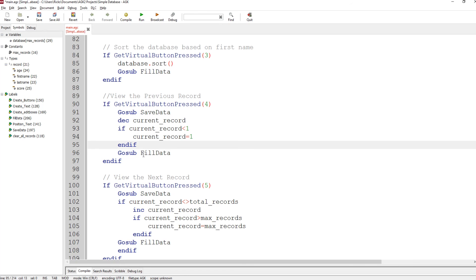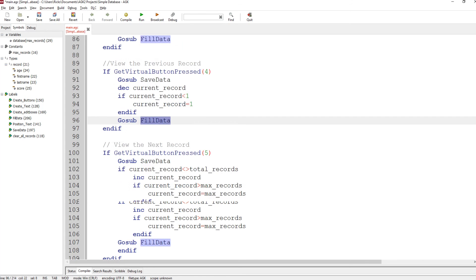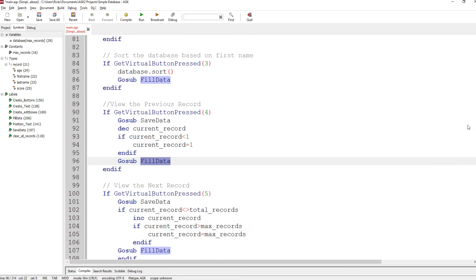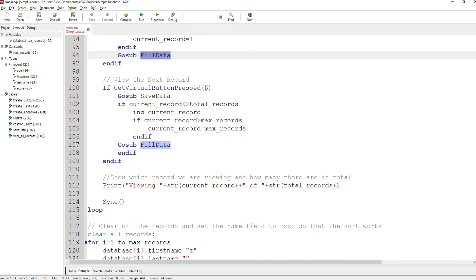End if, and then fill data — because you've saved the data and moved from record five down to record four, you need to fill the data onto the screen, otherwise you're still looking at record five. We saw what fill data does: it sets the edit boxes for the current record. That's previous. Next record is similar.